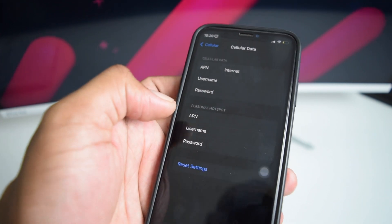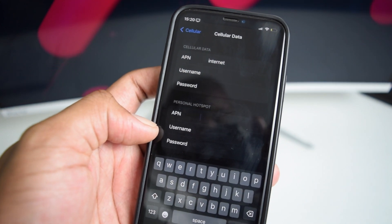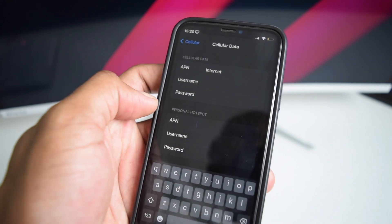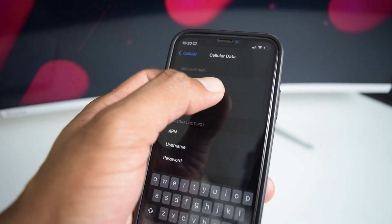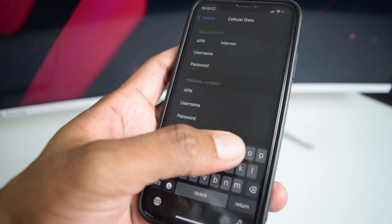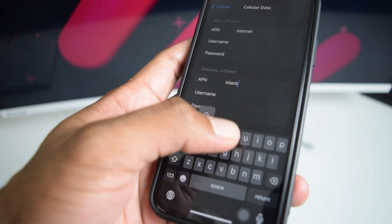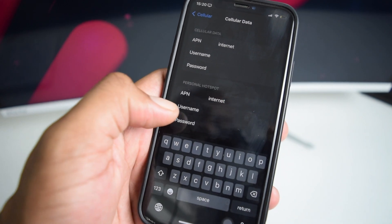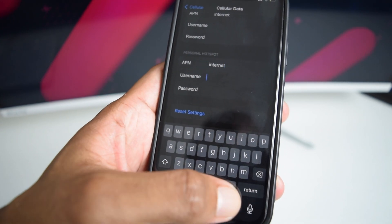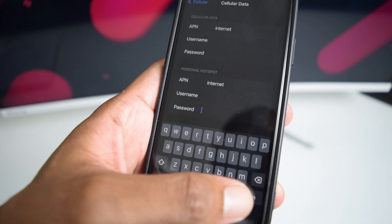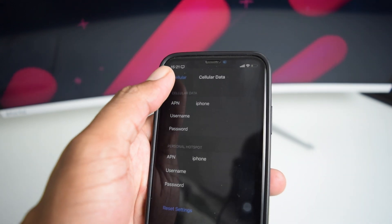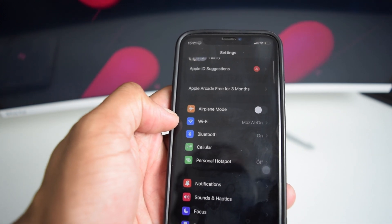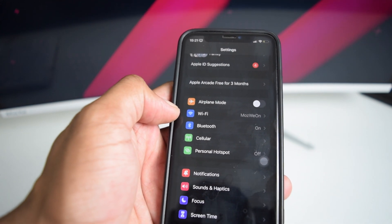On this screen, scroll down to the Personal Hotspot section and tap on APN. Write the exact same thing that you see written in the Cellular Data APN field. If you don't have anything there, simply write 'internet'. Tap it, tap Enter, tap Enter again, and then tap Back to go back.